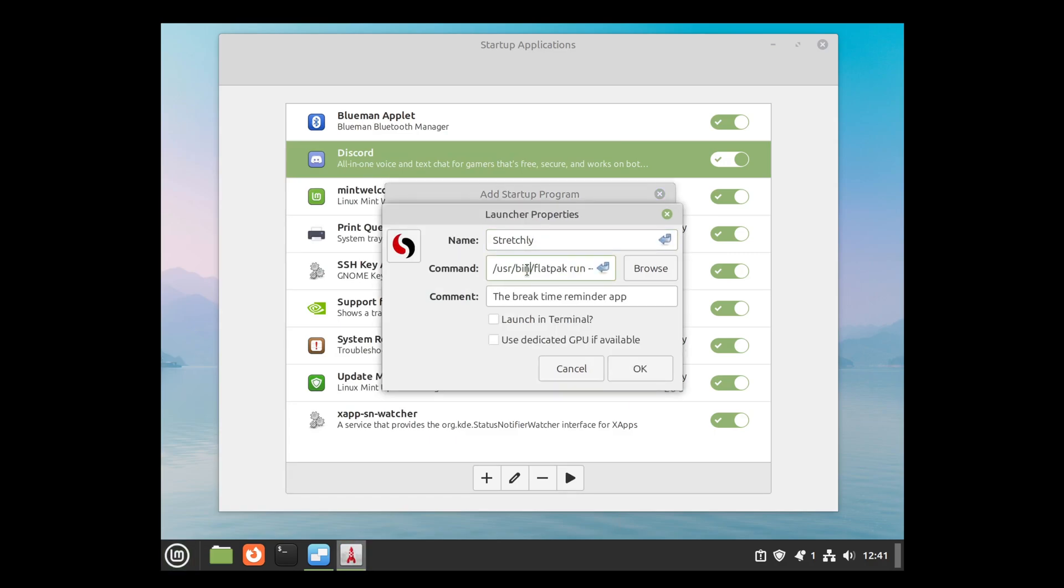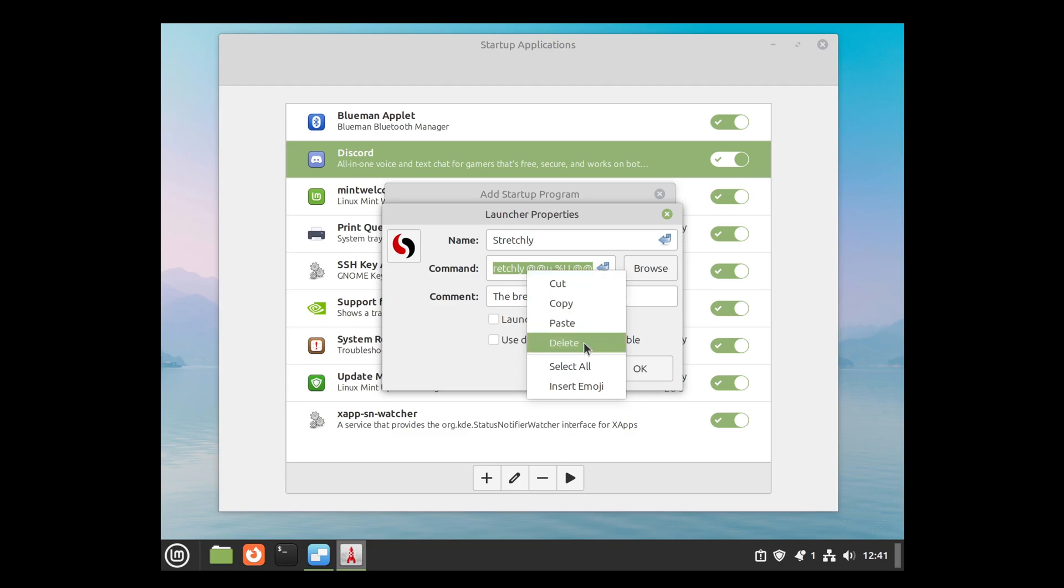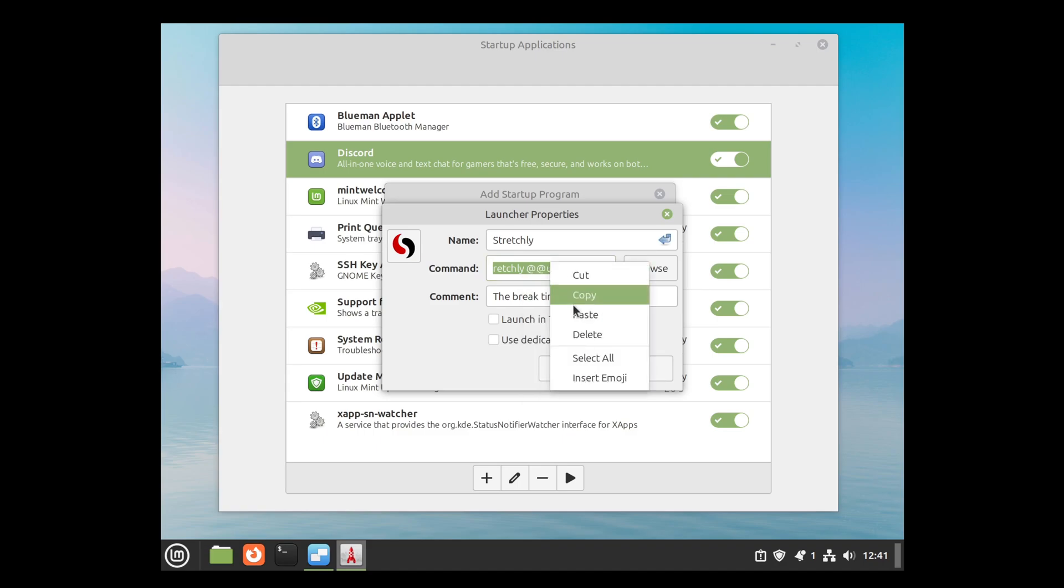Then copy the command. Use Ctrl-A to select all, or you can go to the right mouse menu and choose Select All, and then Copy.